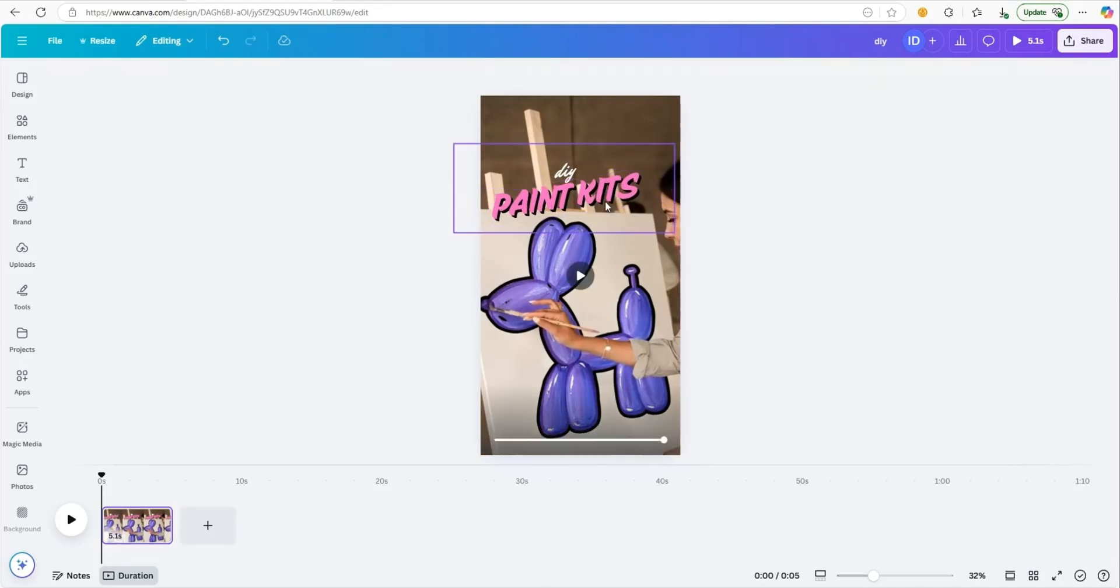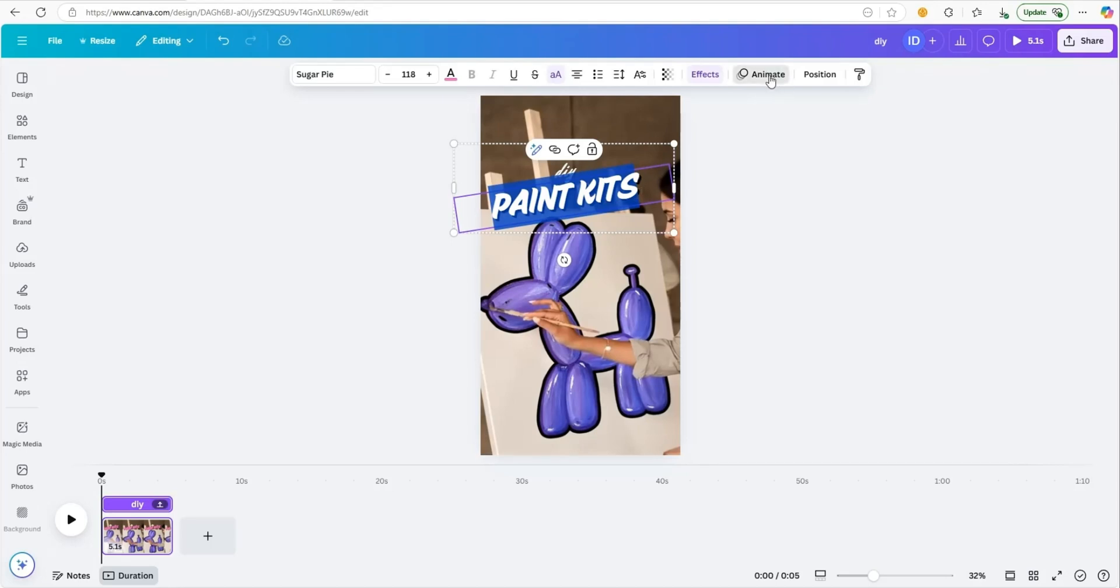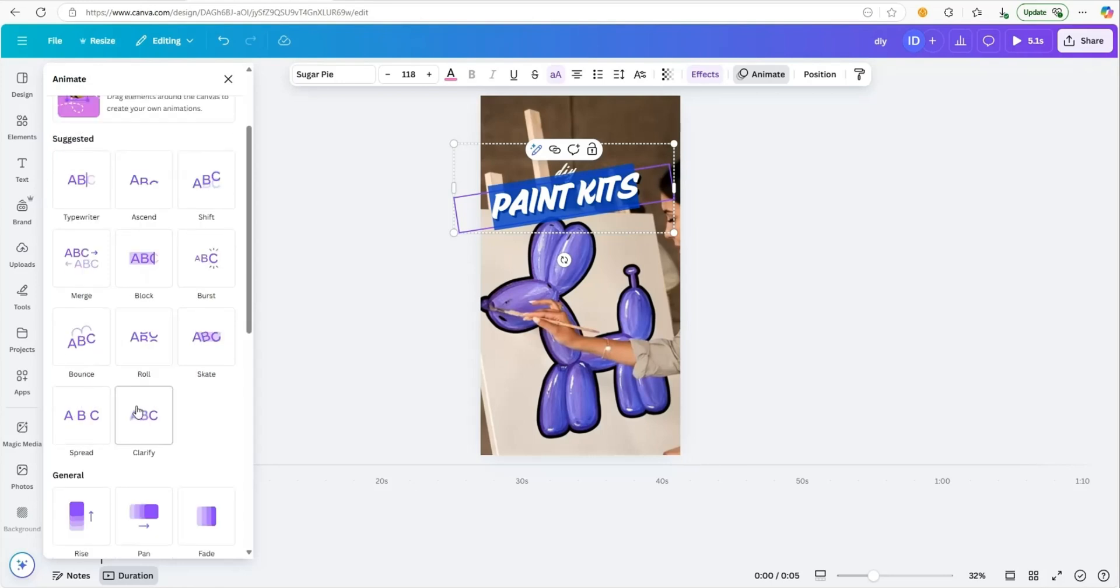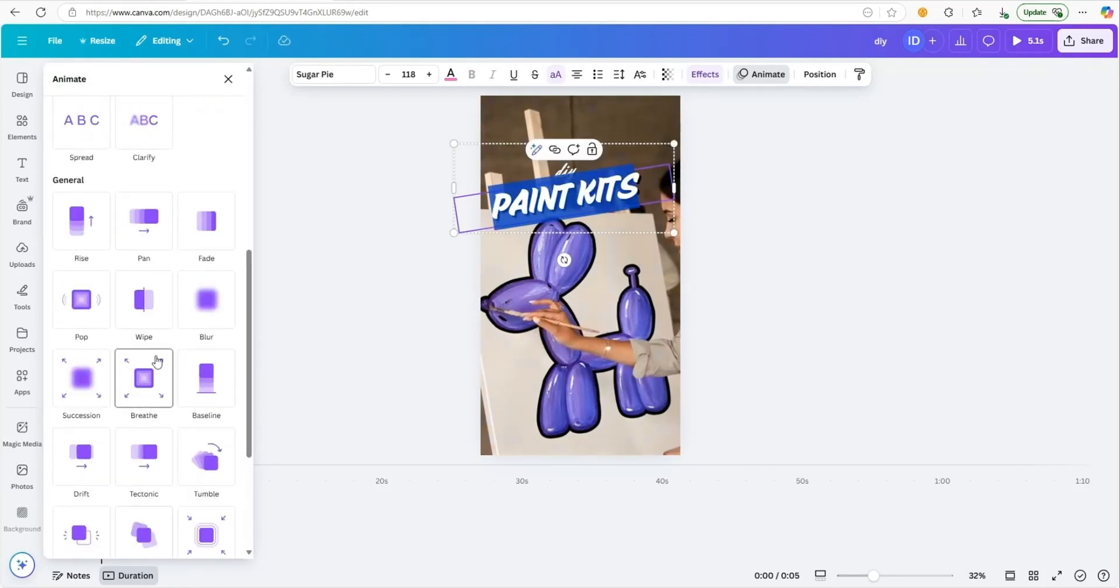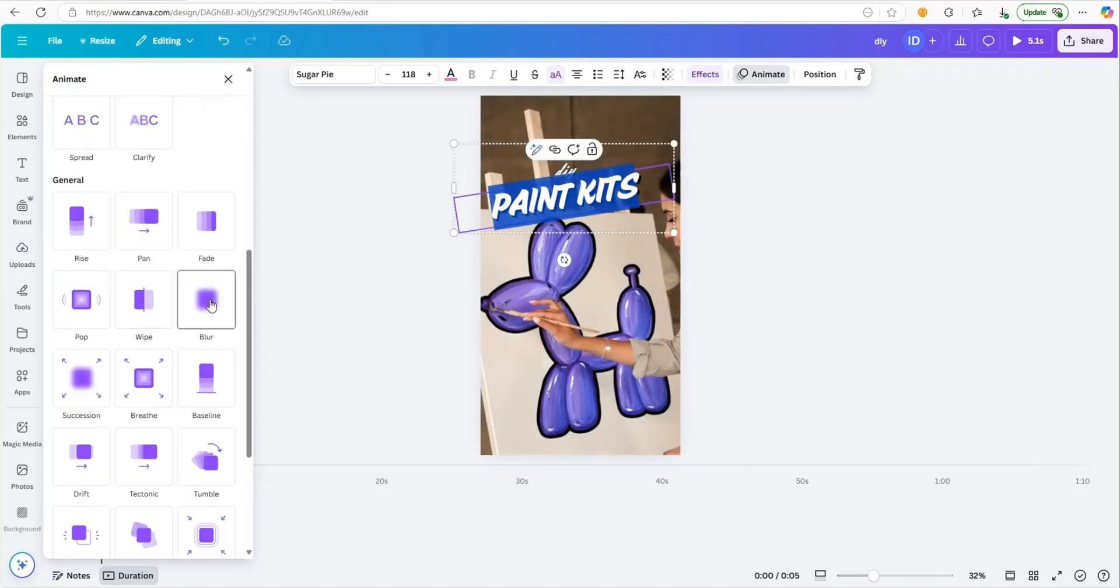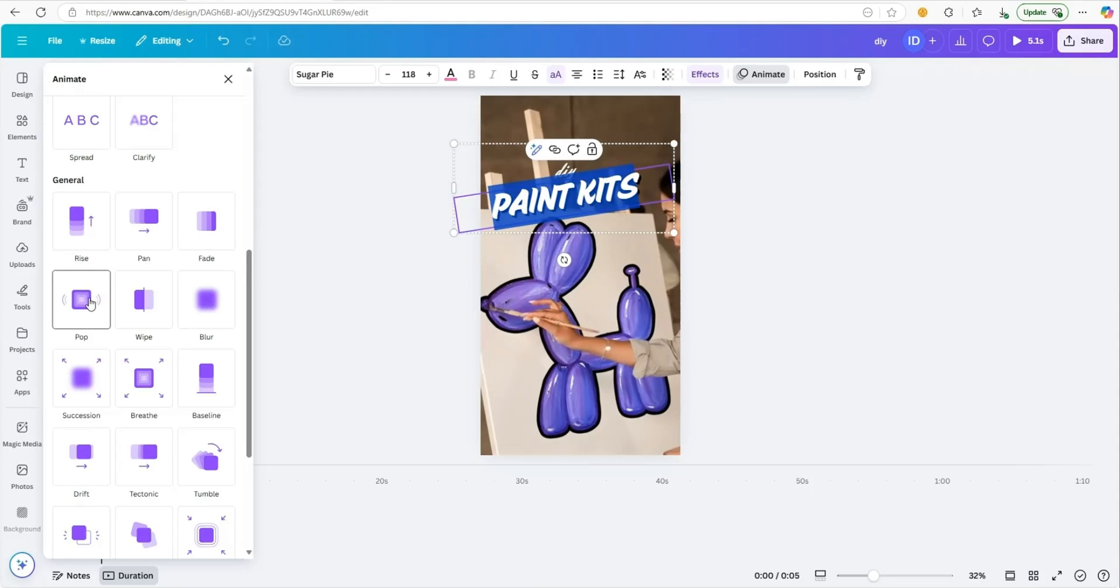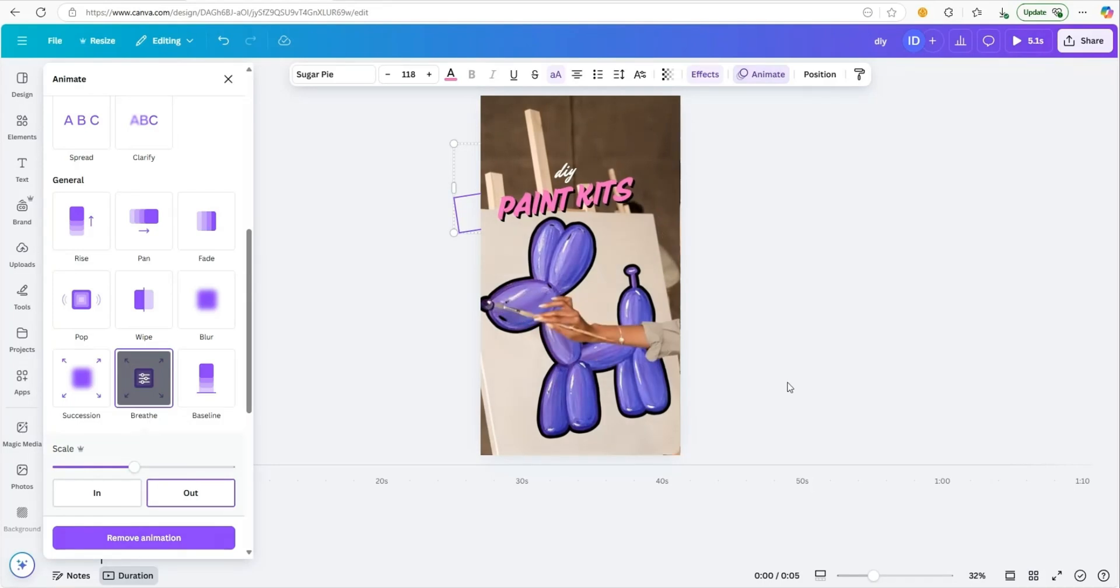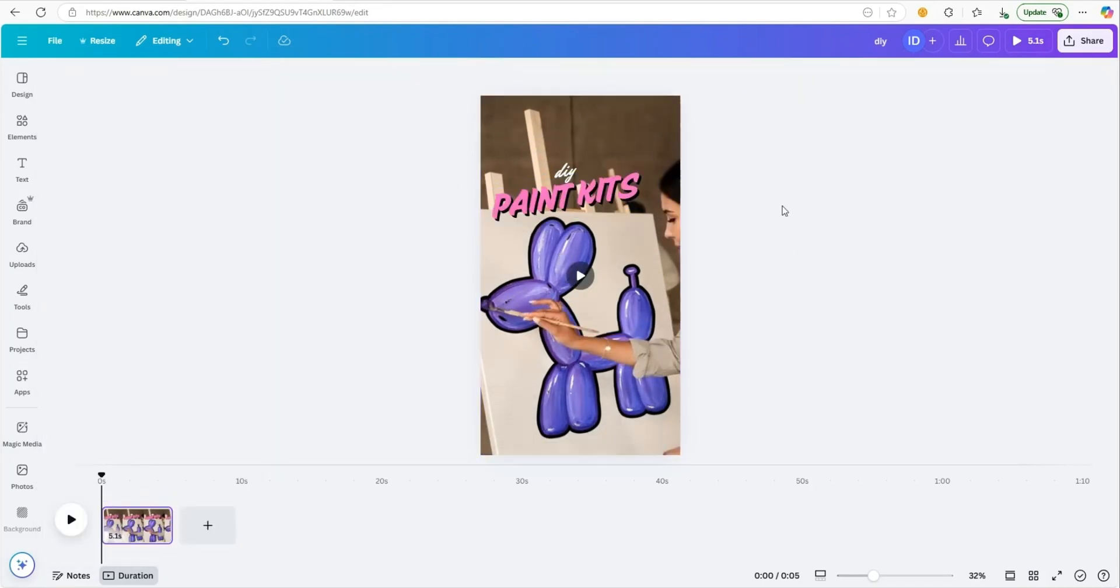Adjust this. Then you can even animate this, so let's click on animate. Do something like you can blur in, pop in, like this one, breathe. And then your reel is all set to go. So let's play it and see how it looks.